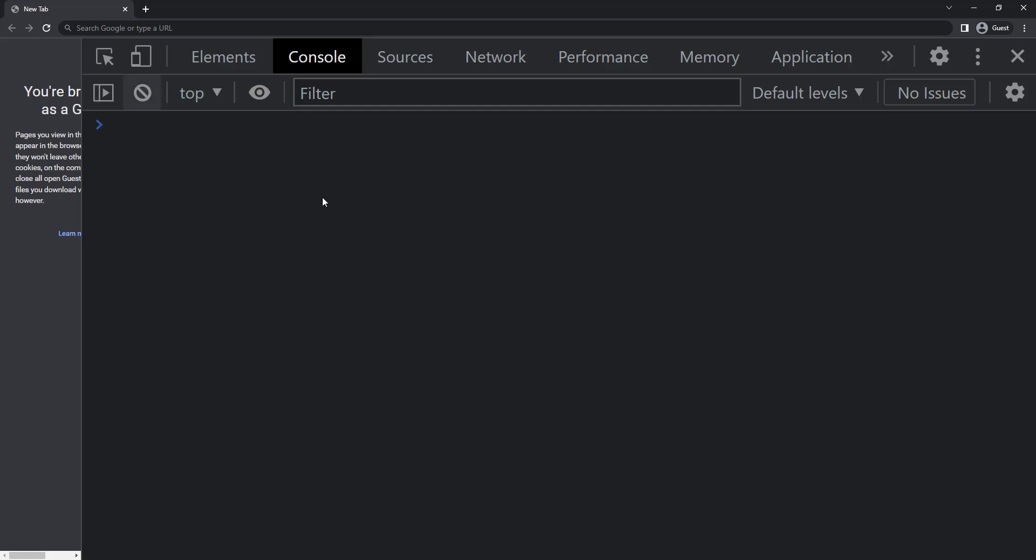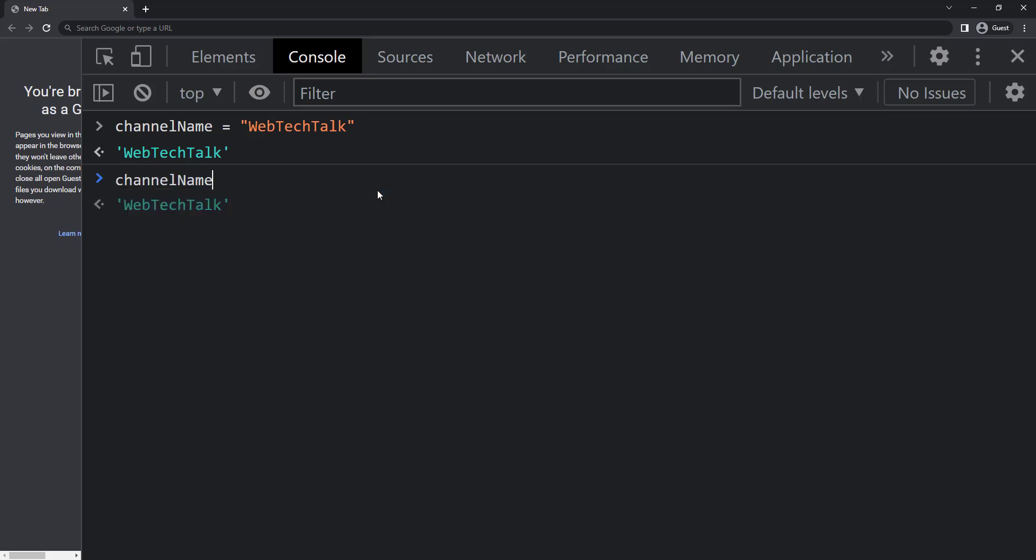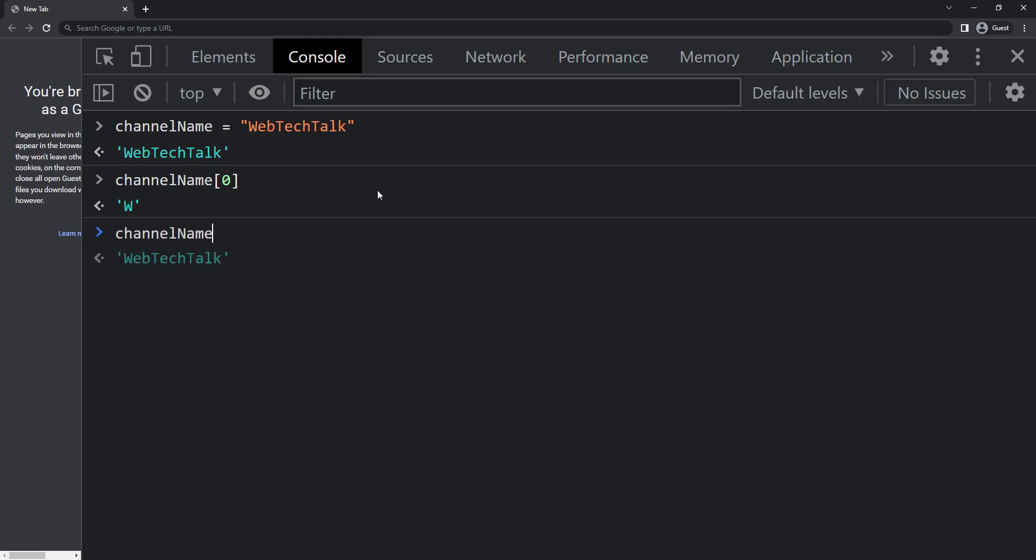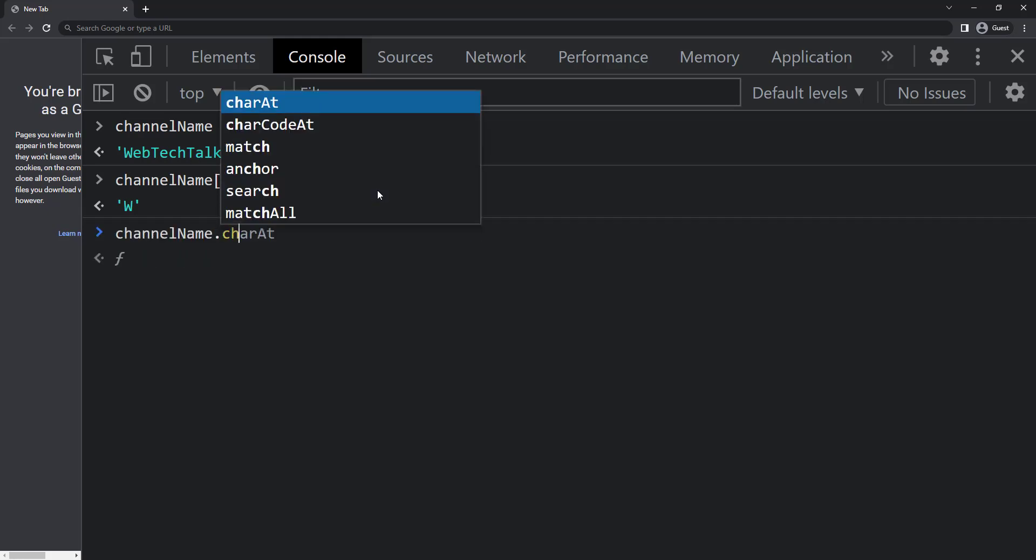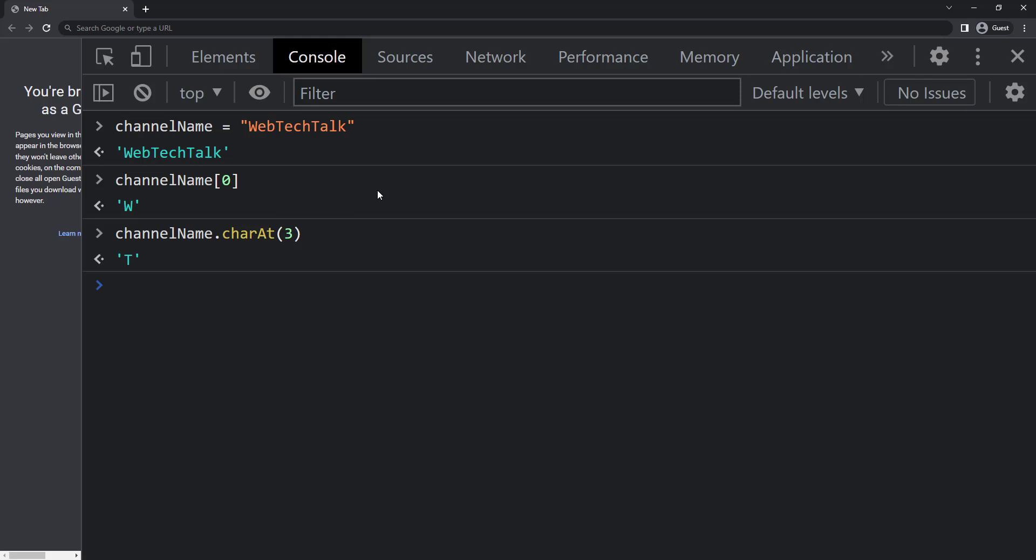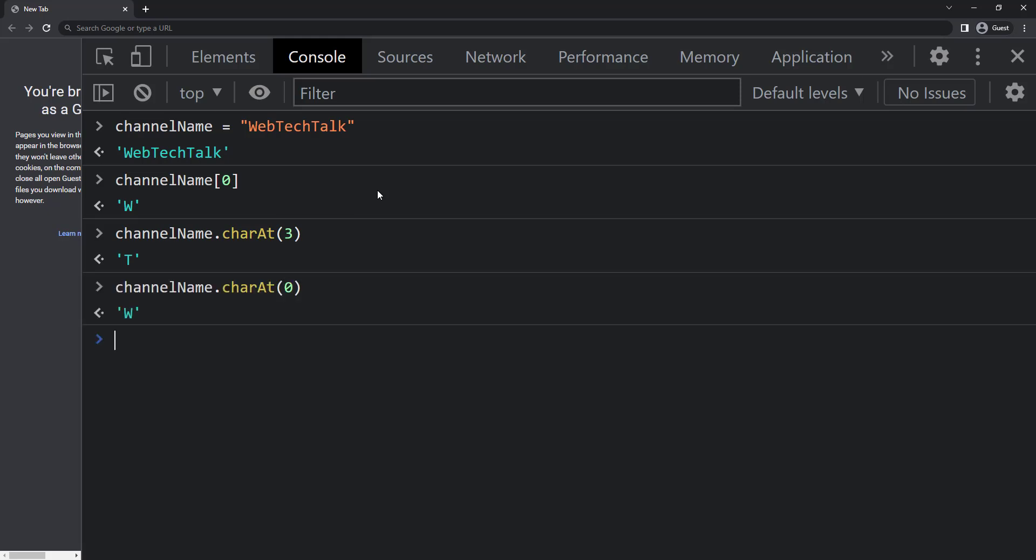Let me create a string. To get the first character I can use channel name square bracket and zero. There is also an inbuilt function charAt. Let me use that now: channel name dot charAt three, this gives T. Please note the index always starts from zero.